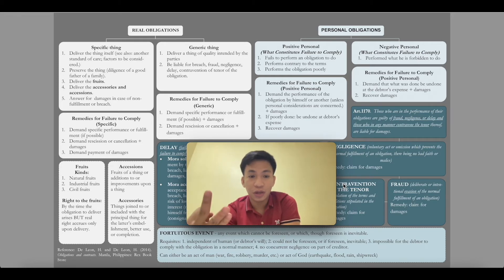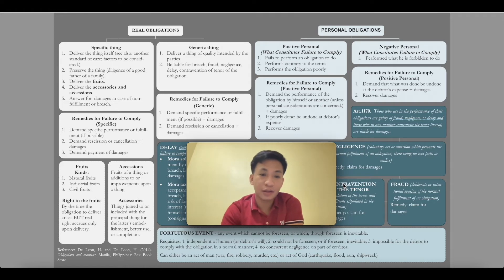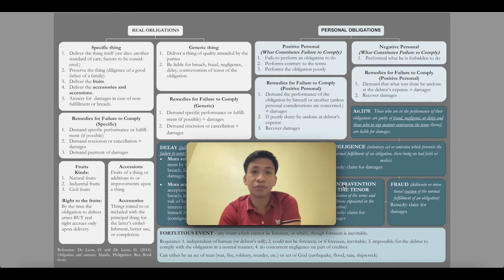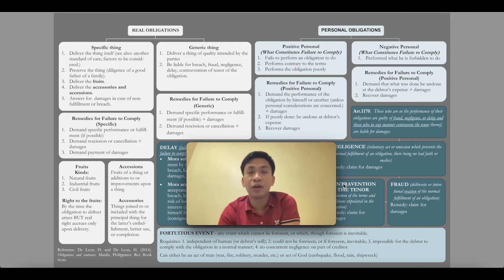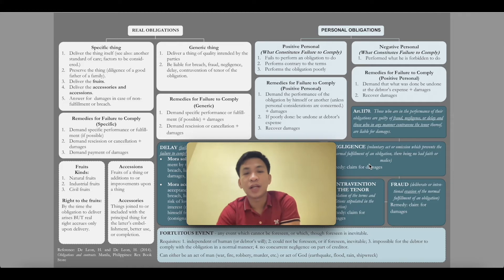Third is to deliver the fruits. There are three kinds of fruits. We have natural fruits, industrial fruits, and civil fruits. Natural fruits, as defined in the Civil Code, are the fruits of the land or the offspring of livestock. Industrial fruits are fruits of human cultivation — for example, if you plant rice and harvest it, because you cultivated the land and planted the crops, those are industrial fruits.